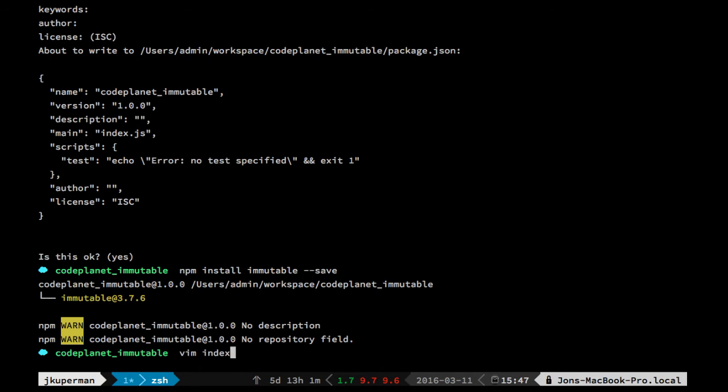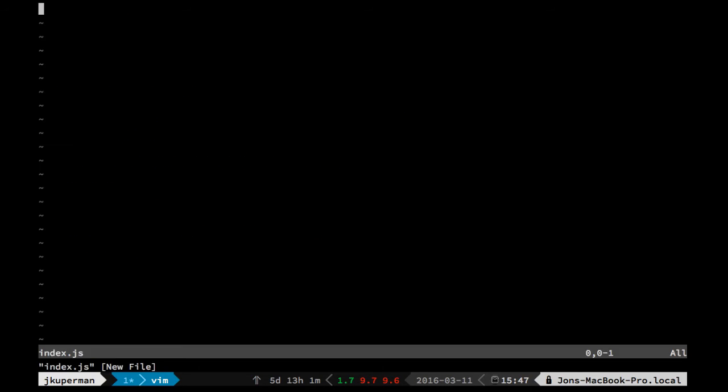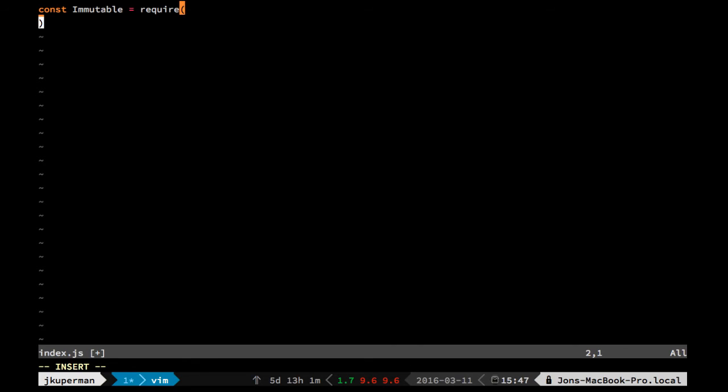I'm just going to go out and grab the package, and then I'm going to open a new index.js, and then I'm going to do a const immutable equals, and then just require the whole thing. Immutable.